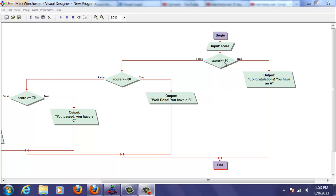If the score is greater than or equal to 90, we'll give them the output of you have an A. If it's not greater than 90, it drops down to check, is the score greater than or equal to 80? If that's true, they get a B.